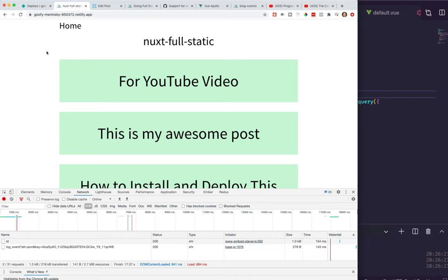I just wanted to thank Cosmic for giving me the opportunity to do this video. I would highly recommend checking this out — I'll put a link in the description below. Tell me in the comments what you think — I'd love to hear it. Leave a comment below. Thanks.